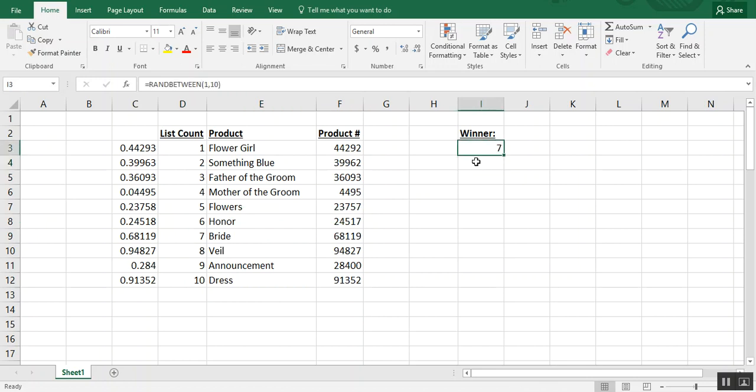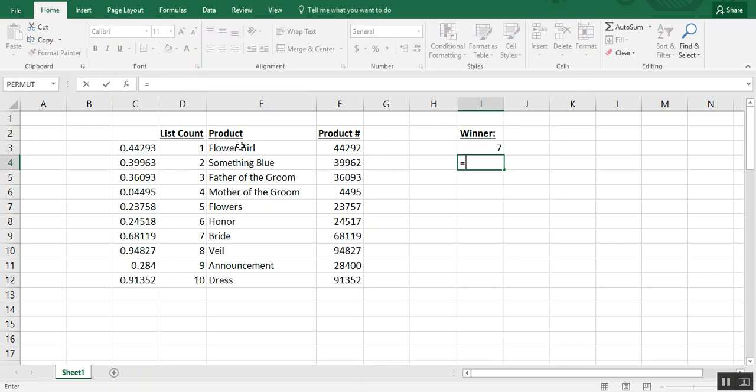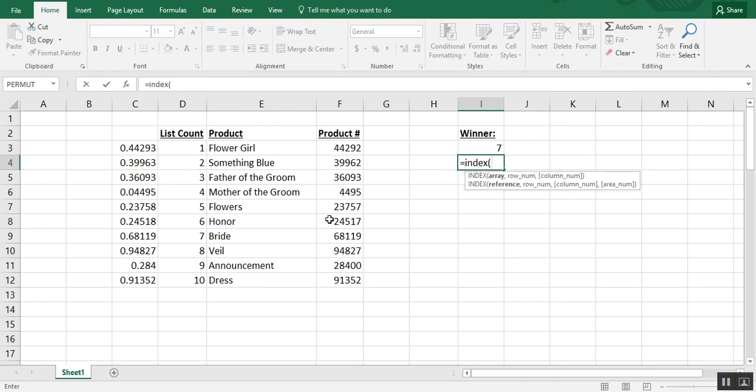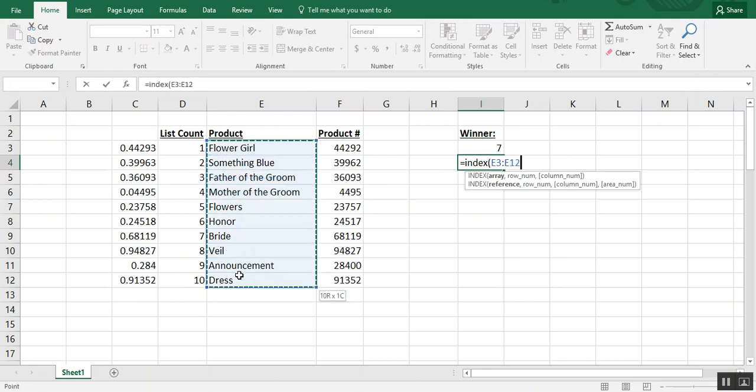Now something else we could do to actually get back the product name rather than the number is create an index. An index is basically a list that you'll create for Excel to choose a result from. So you could type equals index and we'll want to choose the same product list that we had from before, and then RAND between.